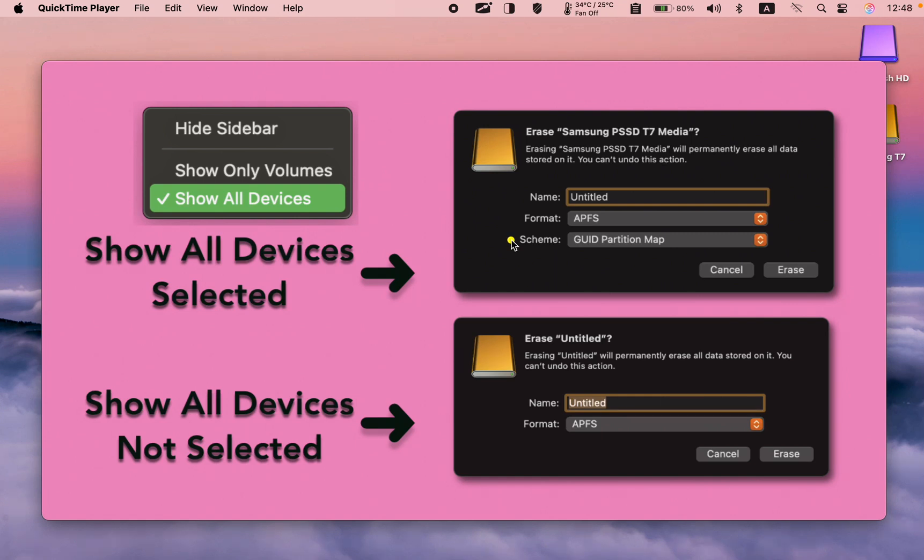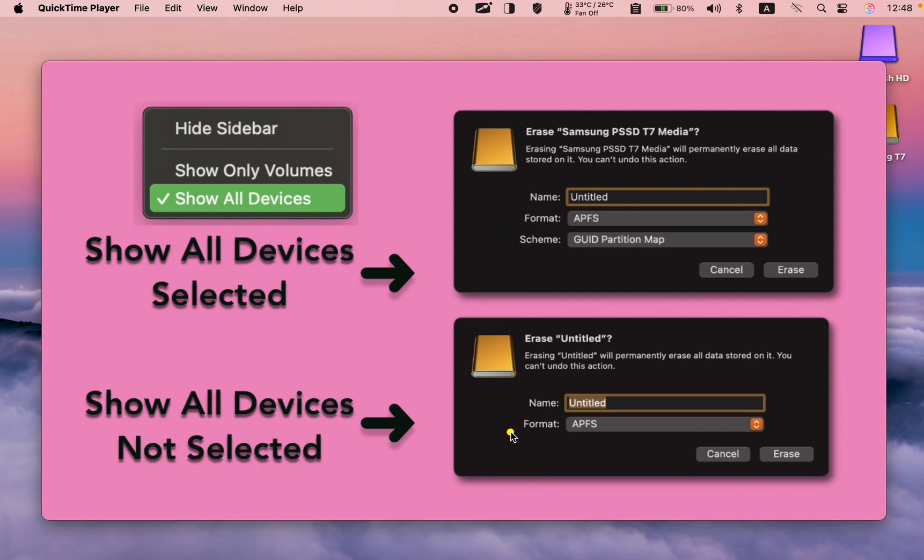When Show All Devices is not selected, the Scheme menu is unavailable, making it less complicated and offering fewer options.